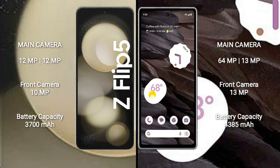Samsung Galaxy Z Flip 5 has 3700 mAh battery with 25W fast charging support. Google Pixel 7a has 4385 mAh battery with 18W fast charging support.